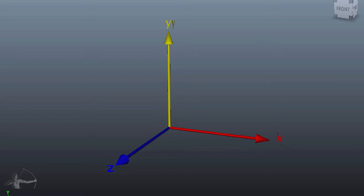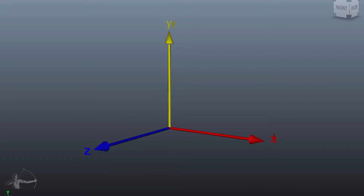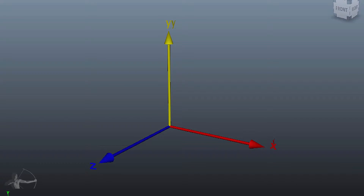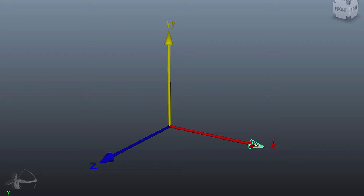I have three arrows here representing the axes of three-dimensional space. This is the z-axis in blue, this is the x-axis in red, and this is the y-axis in yellow. That's the way these three axes are represented in most 3D software.